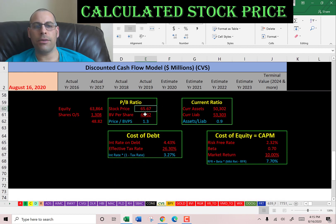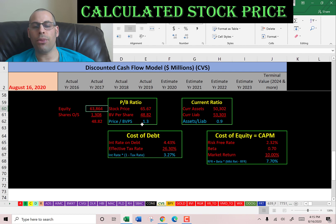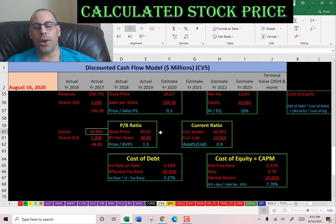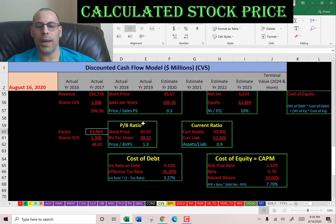Price to book is stock price over book value per share — I like to see below 3.5, they're at 1.3, so investors are paying $1.30 for $1 of book value. A book value per share of $49 indicates that if the company went bankrupt today it could give each shareholder $49, which could pay almost the full price of the stock.